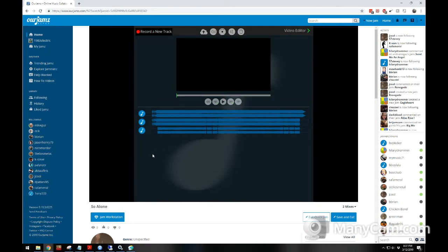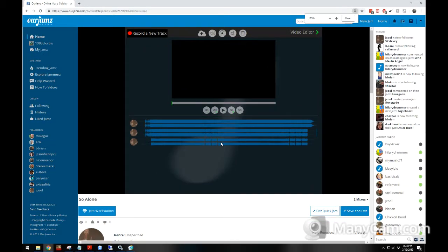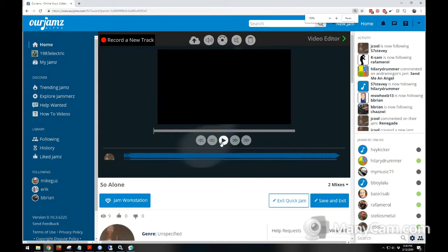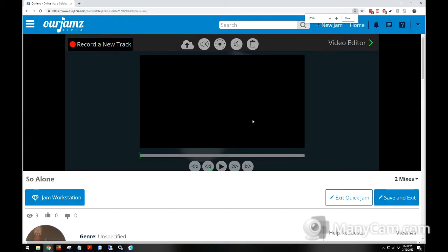My desktop here is 1920 by 1080, which is great for seeing everything. However, some people have laptops that may look like this when everything gets pulled up.